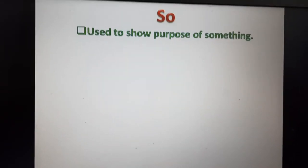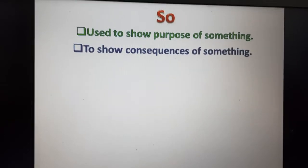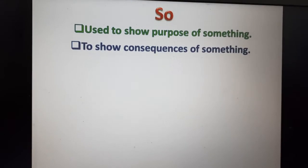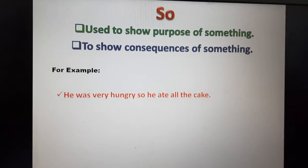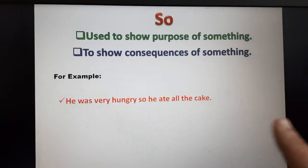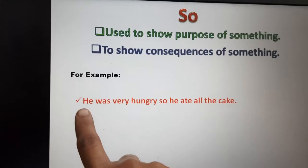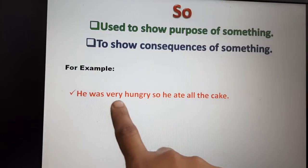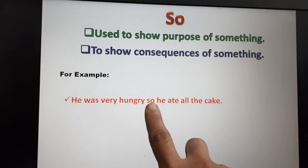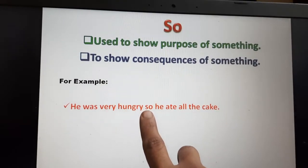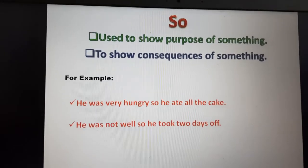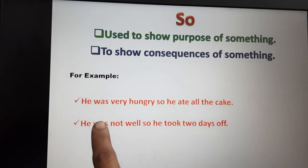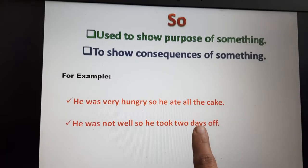Let us discuss the uses of 'so'. So is used to show the purpose or consequences — the result of something. For example: He was hungry, so he ate all the cake. Before the reason we use 'because', and before the result we use 'so'. He was not well, so he took two days off. This is the reason; this is the result. For reason we use 'because', and for result we use 'so'.